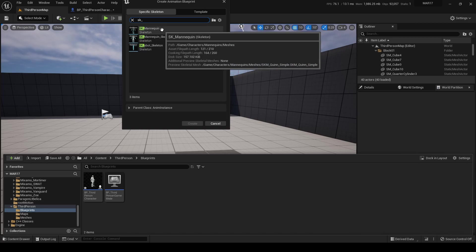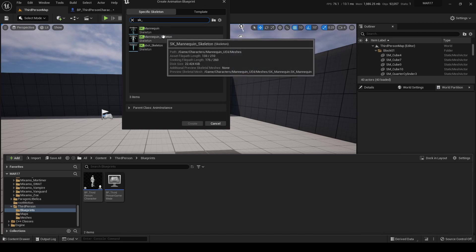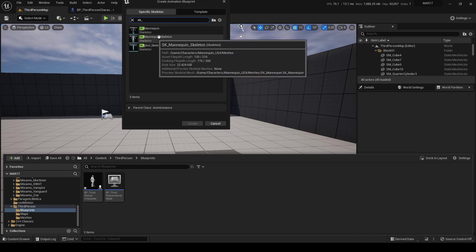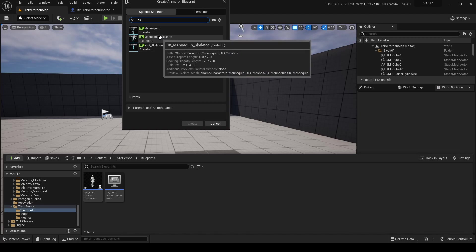Double-check in the tooltip that appears on screen that the path is pointing to the right directory. In this case, this is the skeleton from the Mannequin_UE4 directory, so this is the one that we need.